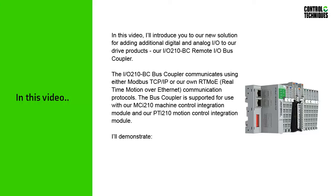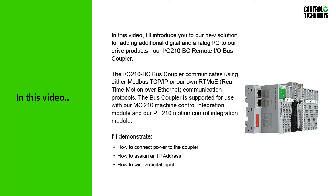I'll demonstrate how to connect power to the coupler, how to assign an IP address to the coupler, how to wire a digital input, how to wire a digital output. So if you're ready, let's get started.